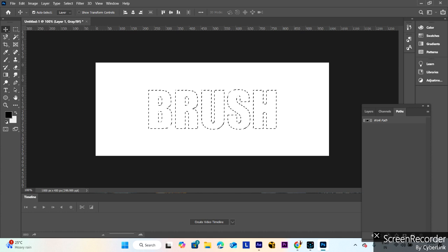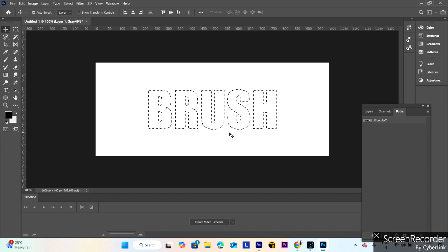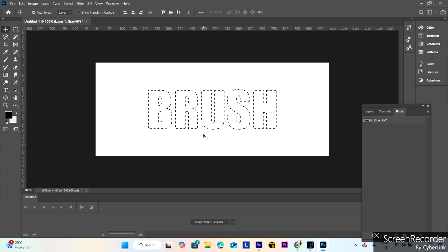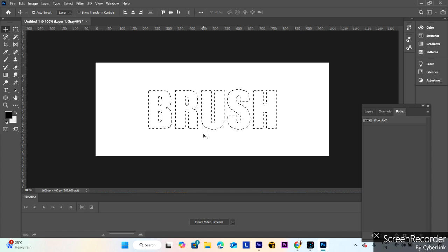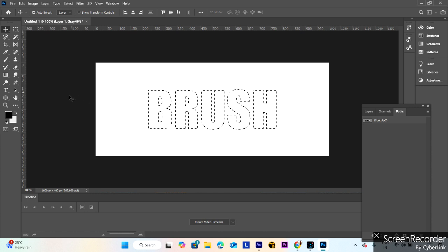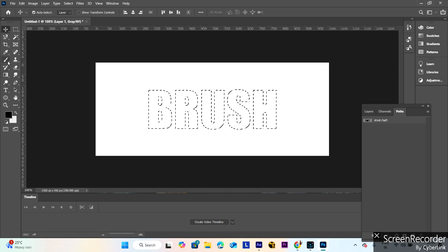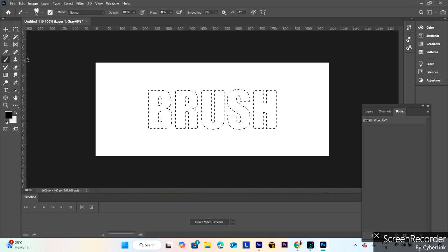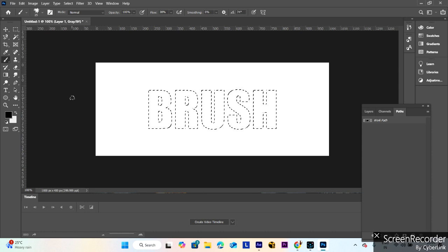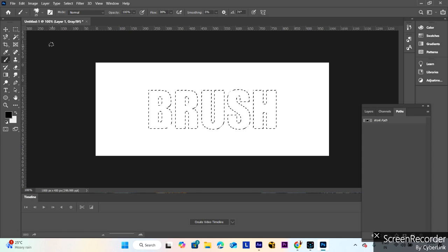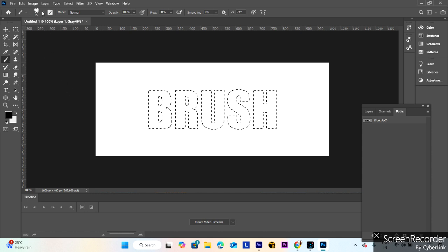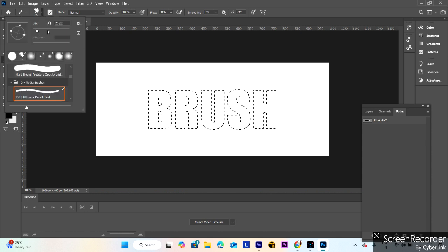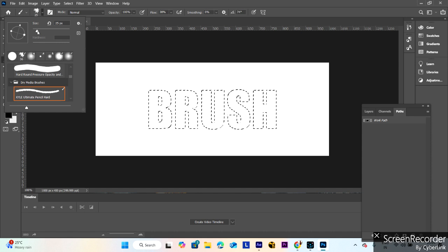This type of selection is created. Go to the brush tool, select the brush tool. You can increase or decrease the size of the brush here.